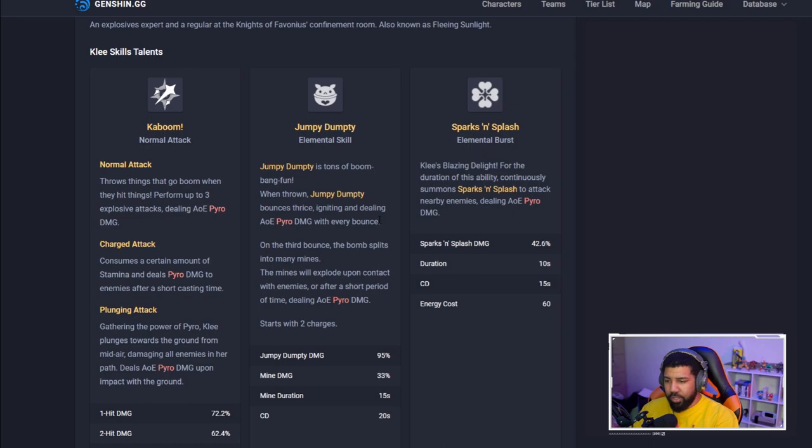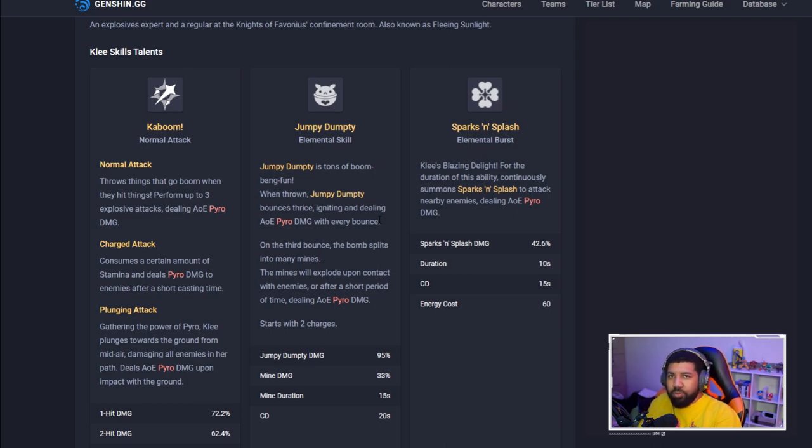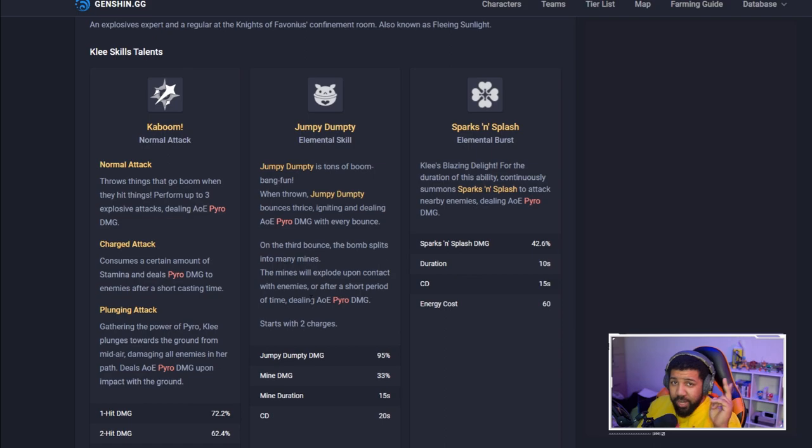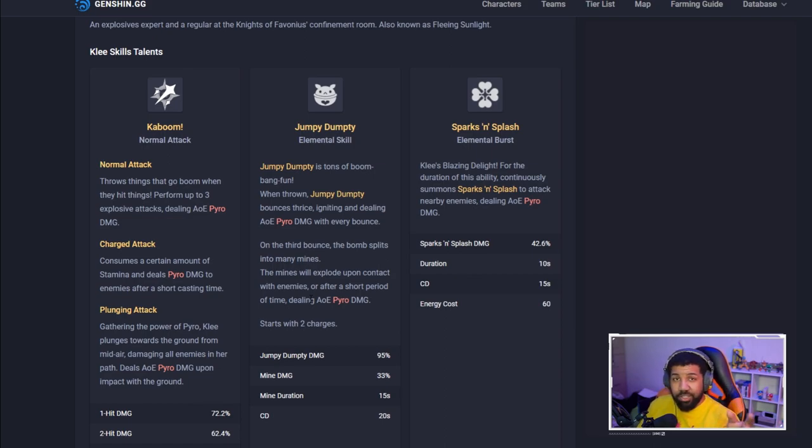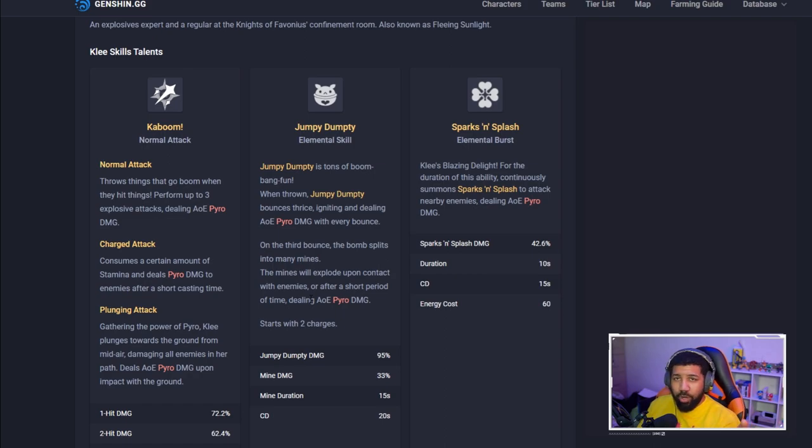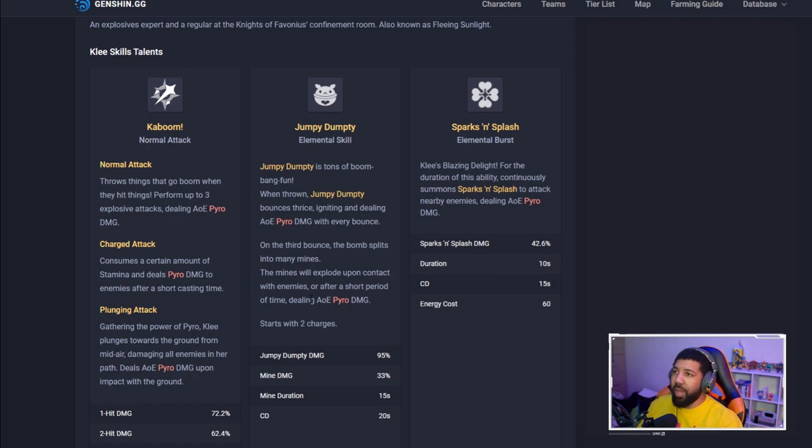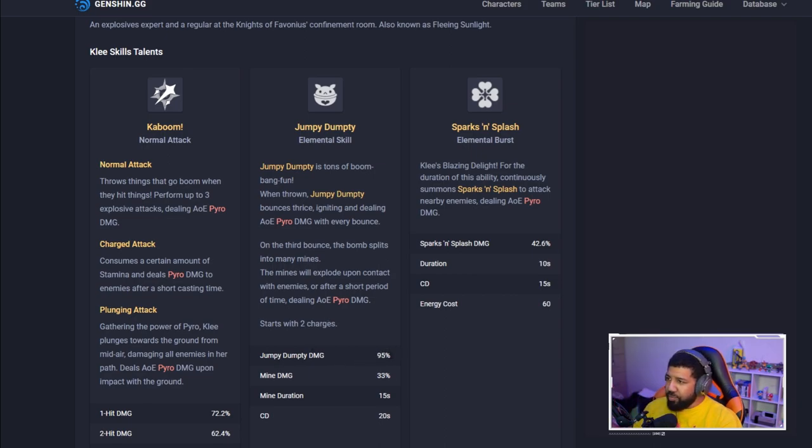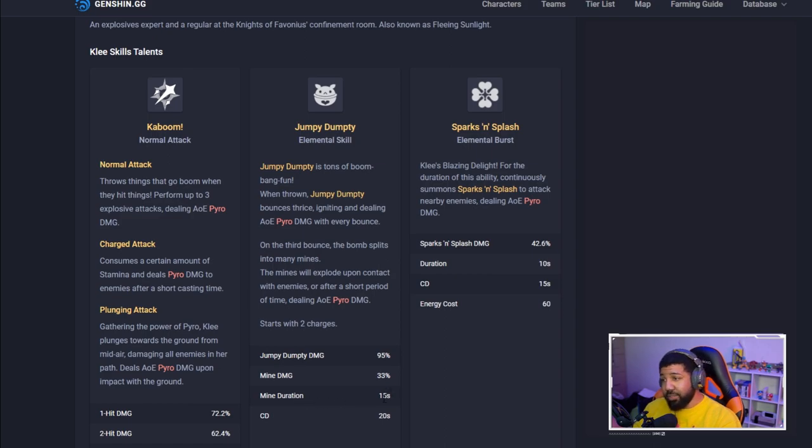On the third bounce the bomb splits into mini mines, so the mines stick around on the battlefield. If an enemy touches it they explode like a mine would. That starts with two charges, so she has two of those like Sucrose with her first constellation, but this is for free right off the bat. The Jumpy Dumpy damage is 95%, mine damage 33%, and the duration it lasts on the field for 15 seconds.